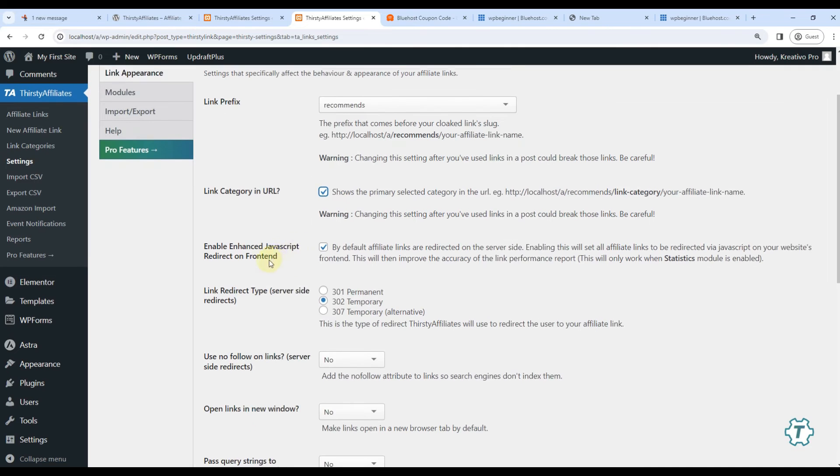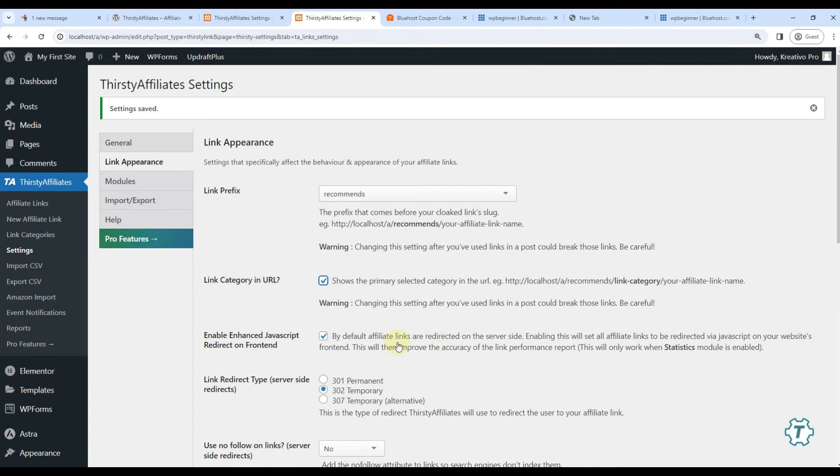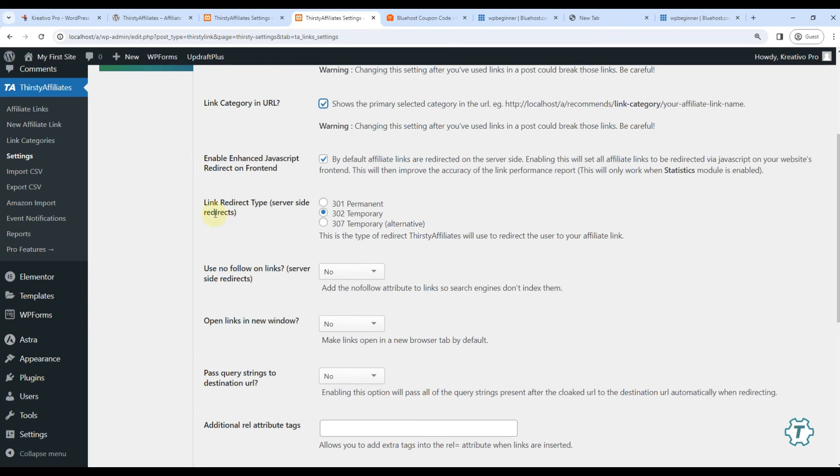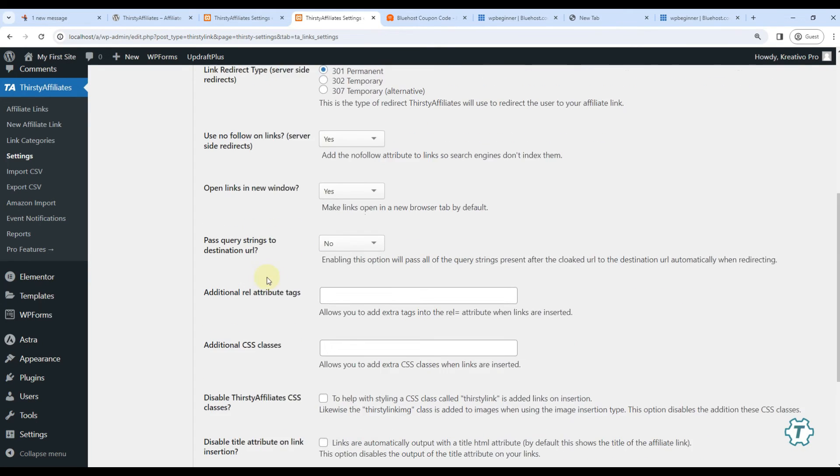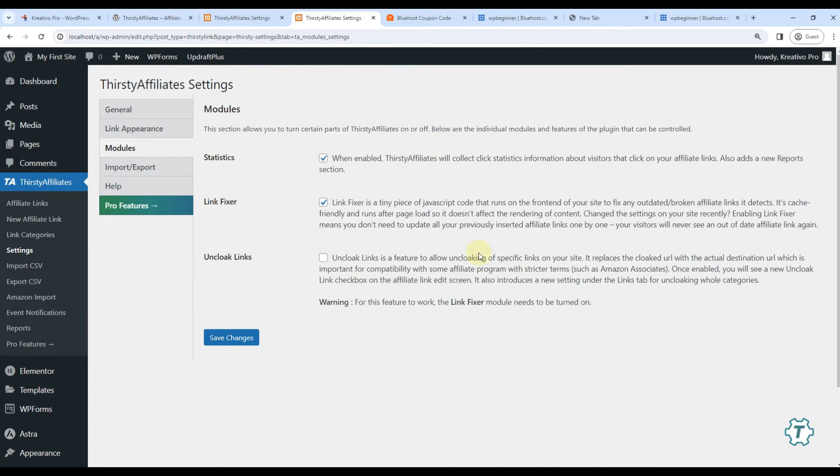By default links will have recommends keyword. I can change it from here - a lot of options are given. If I click on this it will also add category in the link. Very useful. JavaScript redirect is optional but it should be enabled so that statistics can be tracked. And if a redirect does not work it can use JavaScript redirect method. Link redirect type should be 301 permanent. You should nofollow all links - yes. You should open all links in new window. And save changes.